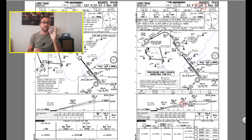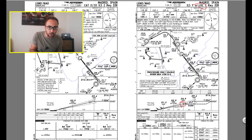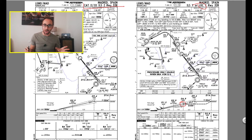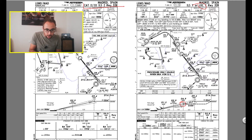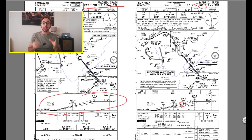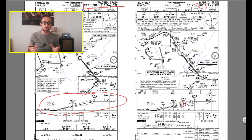If you look at the chart on the left — the Category 2 and 3 ILS for runway 32 right in Madrid, where there is no localizer-only procedure — it's a precision approach only. Where you would normally find the final approach fix, you will see that there is no final approach fix. That's because there is no non-precision approach, only a precision approach.